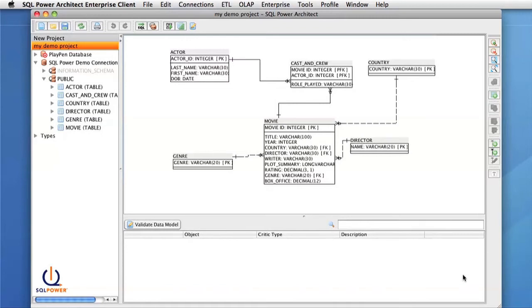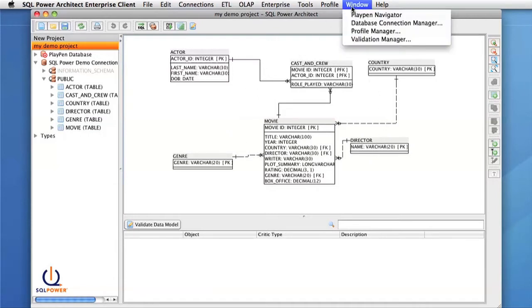To start this video, I've reverse engineered a database into my playpen already, so we can start showing errors as we go.